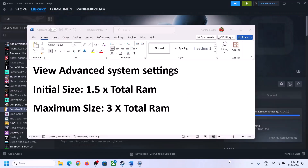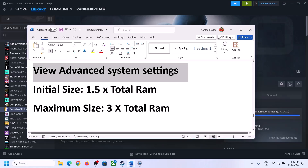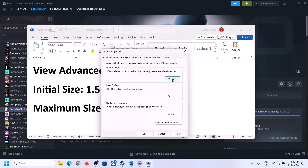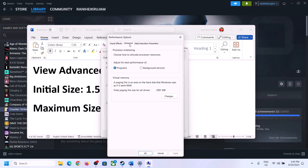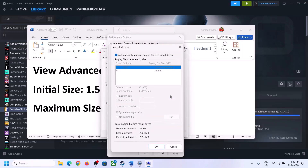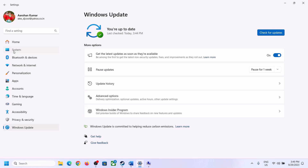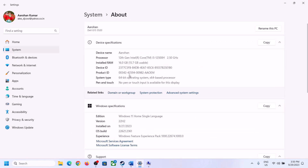If you have undervolted your computer, remove the undervolt and launch the game. The next step is to increase the virtual memory. Type View Advanced System Settings in the Windows search box, click on it, click the first Settings button, go to the Advanced tab, click Change, uncheck Automatically Manage Paging File Size for All Drives, and select the drive where the game is installed.